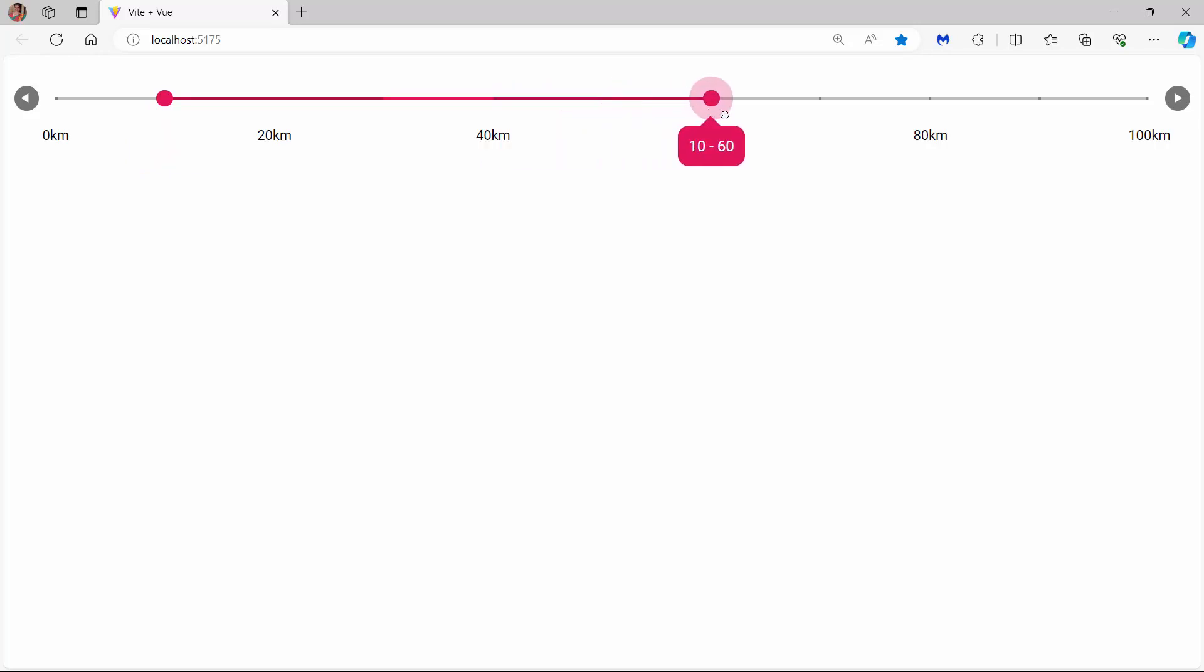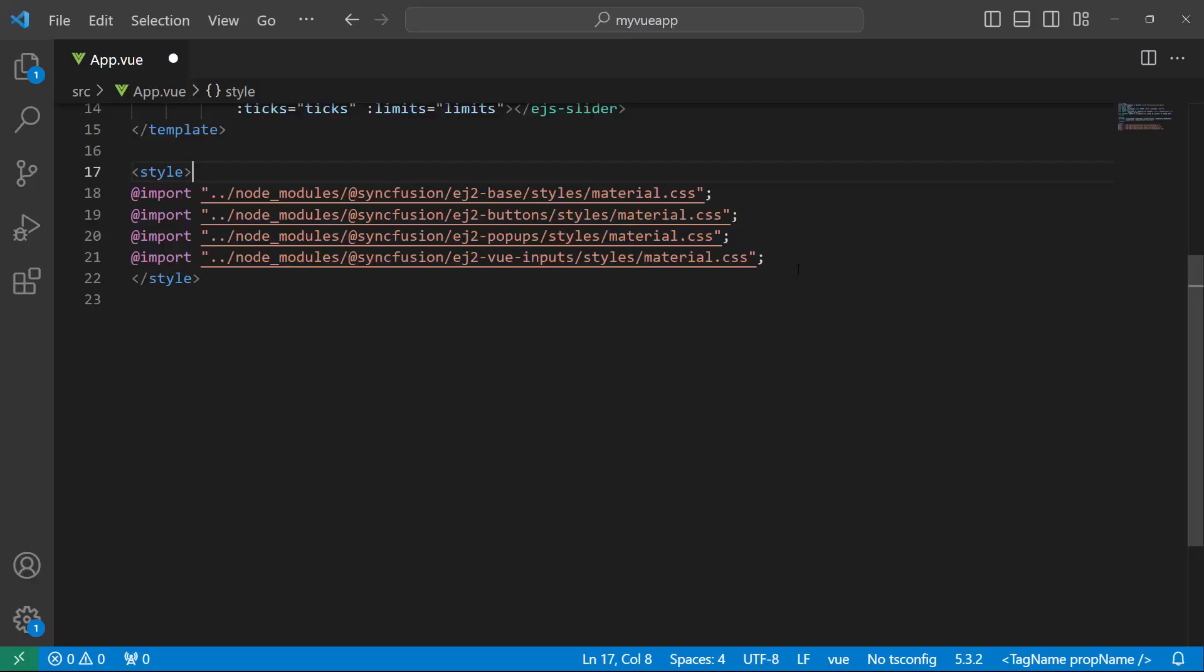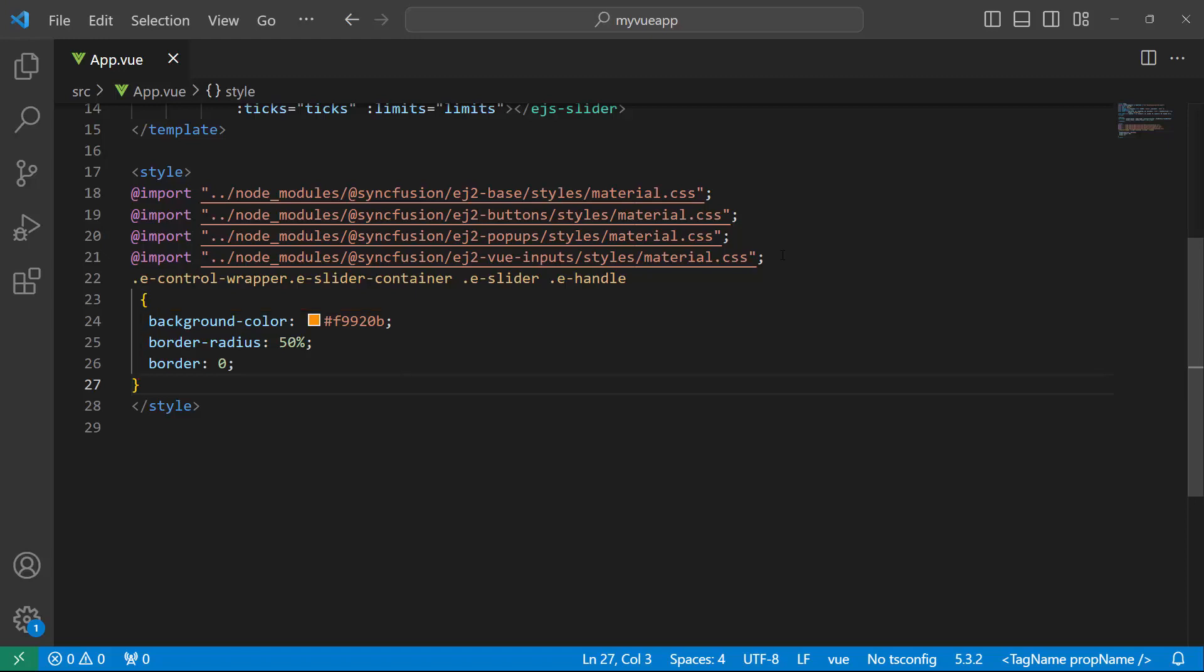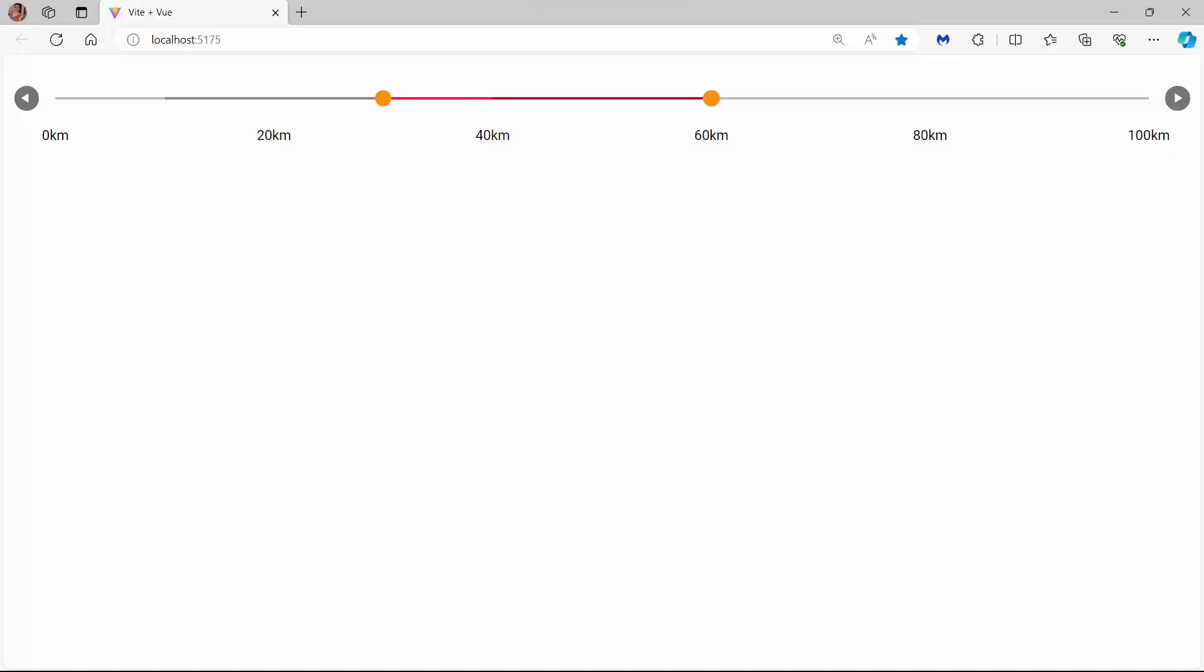Finally, I will show you how to add custom styles to the slider. In the style tag, define the e-control-wrapper, e-slider-container, e-slider, and e-handle CSS classes for the slider handle, and add the custom background color and border. See, the slider is customized. Similarly, you can customize tracks, limits, and buttons using the appropriate CSS classes.